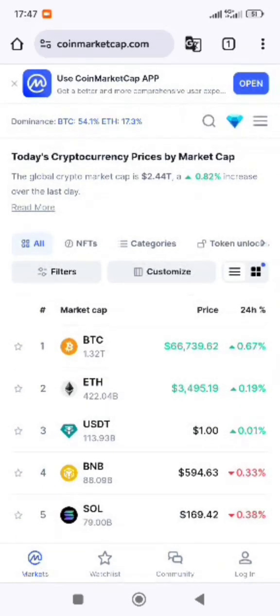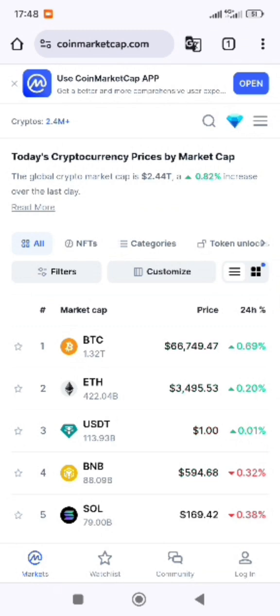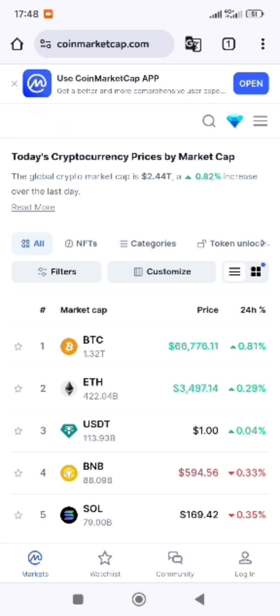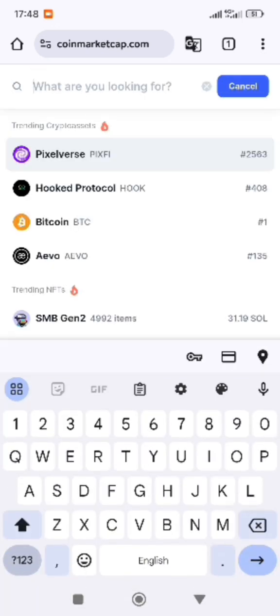We are looking for a contract address. So if you want to copy or find any token's contract address, it is very simple. First of all, click on the search button and search for the token you want.